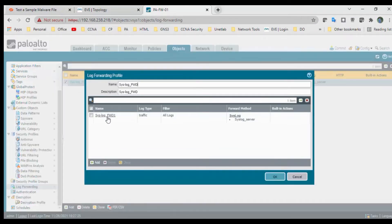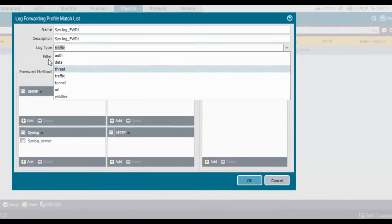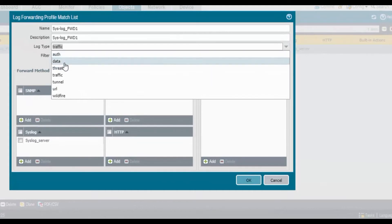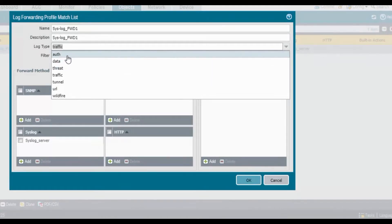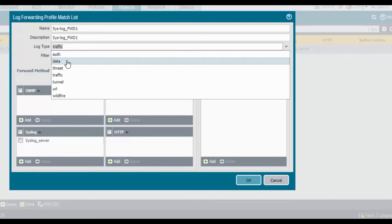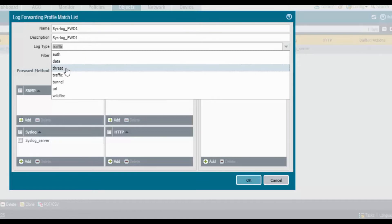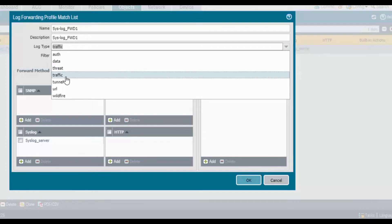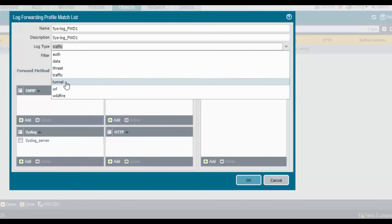Here are the log types: Auth refers to authentication logs. Data is for security policies attached to data filtering profiles. Threat is for security data generated by the firewall. Traffic is for the start and end of sessions. Tunnel is for the start and end of each inspected tunnel session.